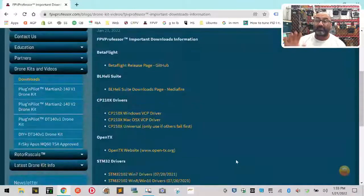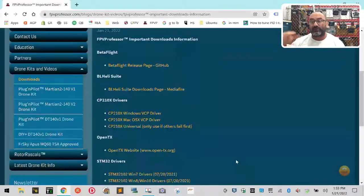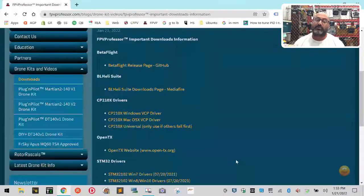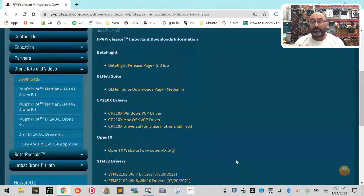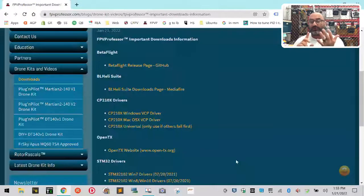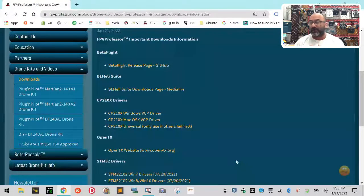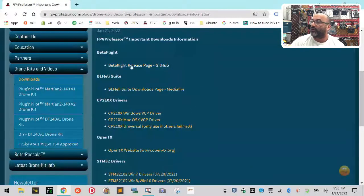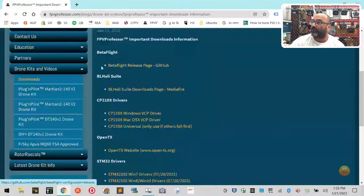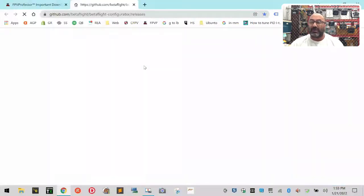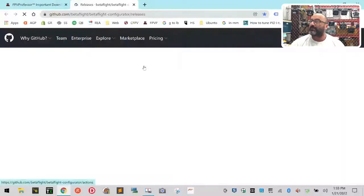This will be updated constantly, so you'll see all these new updates and links to downloads you may be looking for, whether it's firmware for your radio, flight controller, or whatever. First thing we're going to do is click the link here for the Betaflight release page, which will take us to the Betaflight GitHub page.